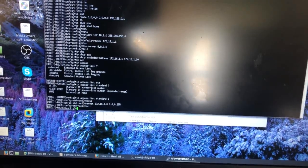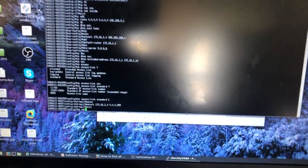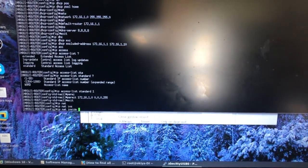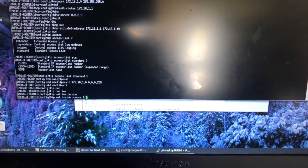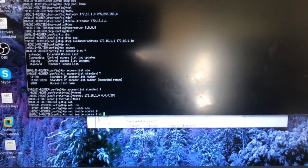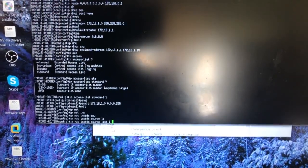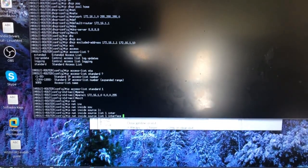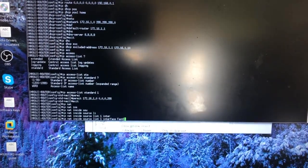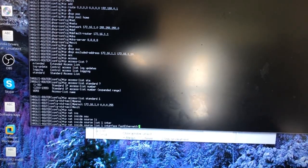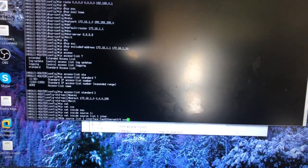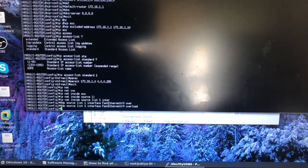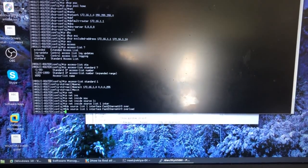Now let's create our NAT. IP NAT inside source list. This is to stress out that this is a dynamic NAT, not a static NAT. List one, the one we just created. Interface Fast Ethernet 0/0, we point to the outside and overload to allow multiple hosts through this NAT. I think we're good.